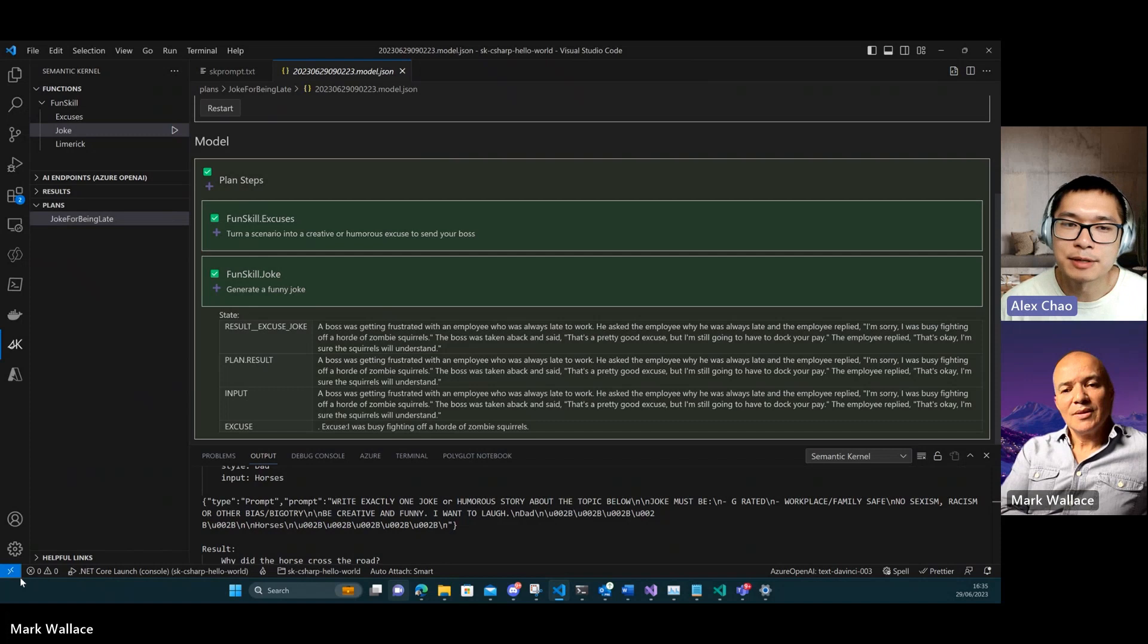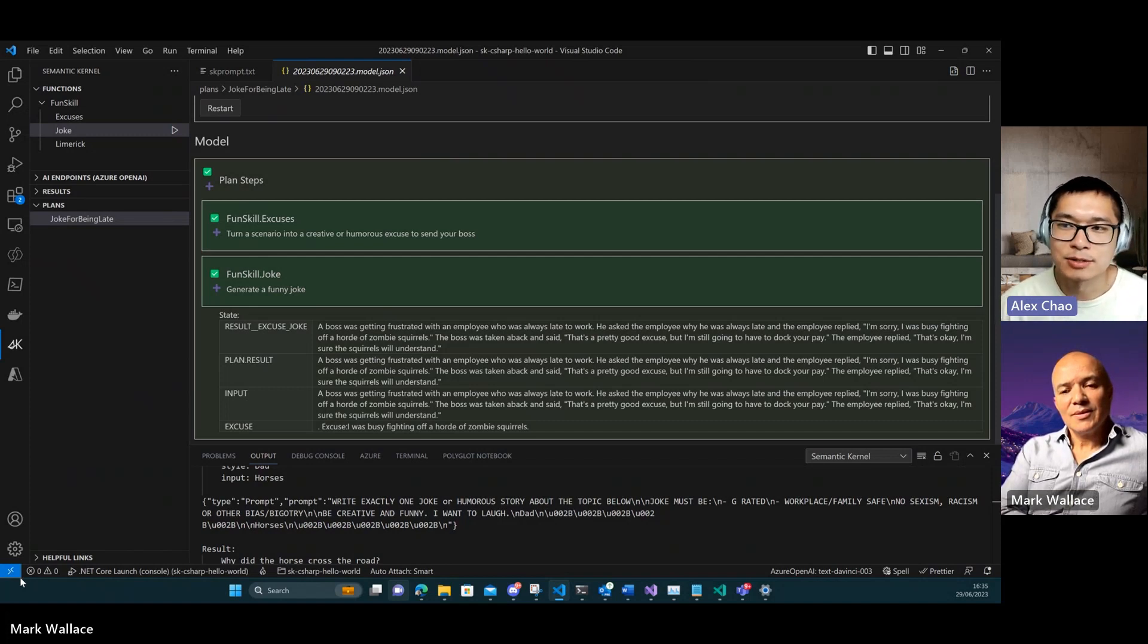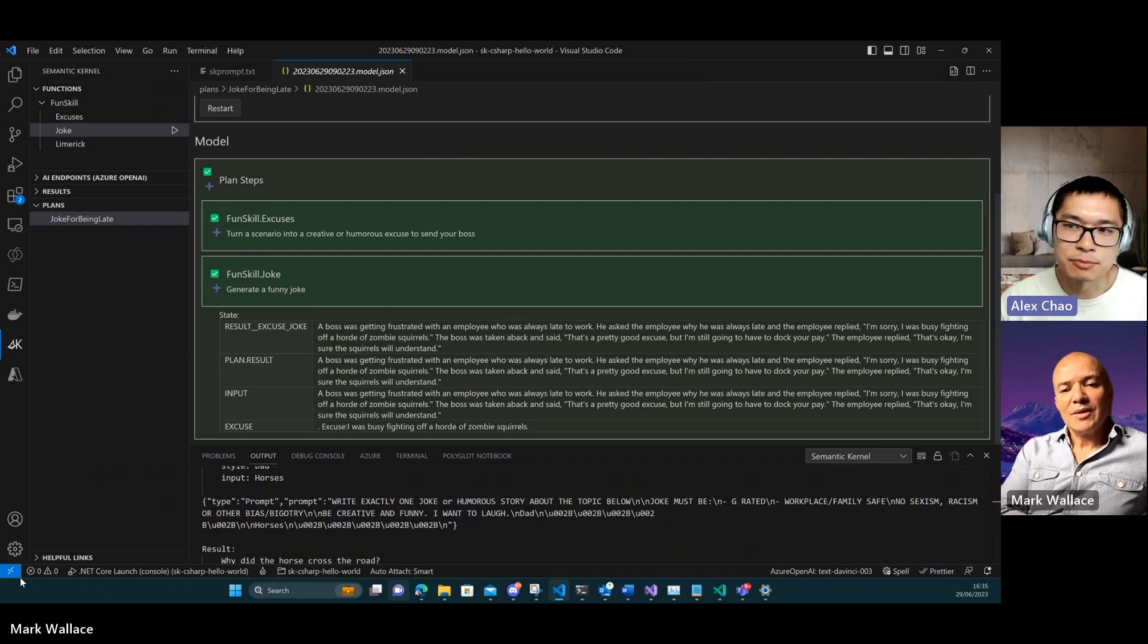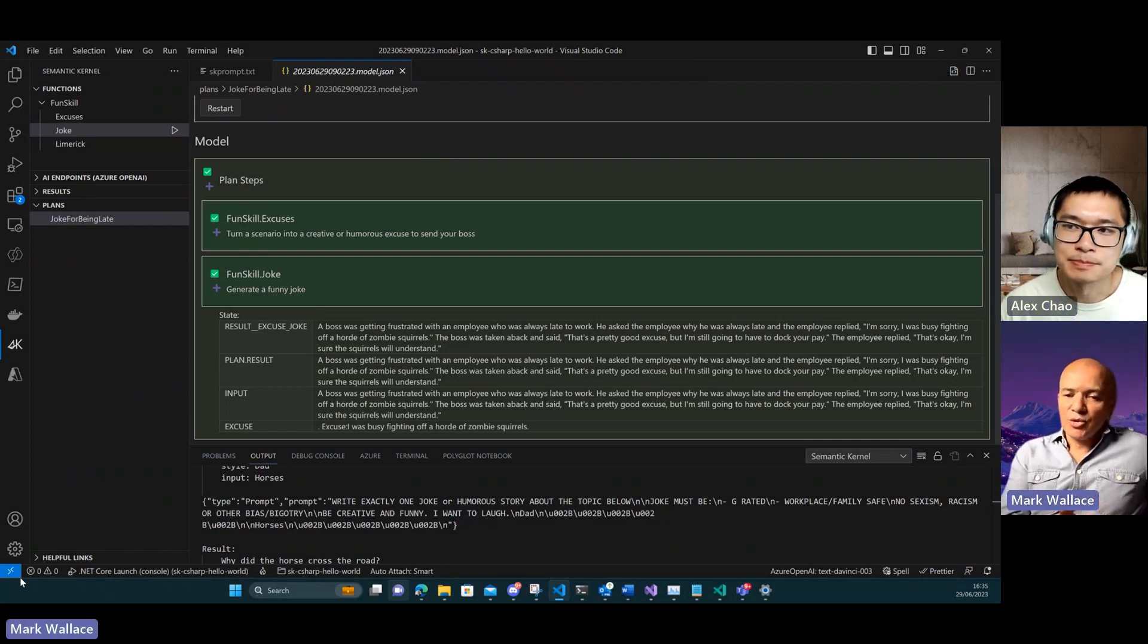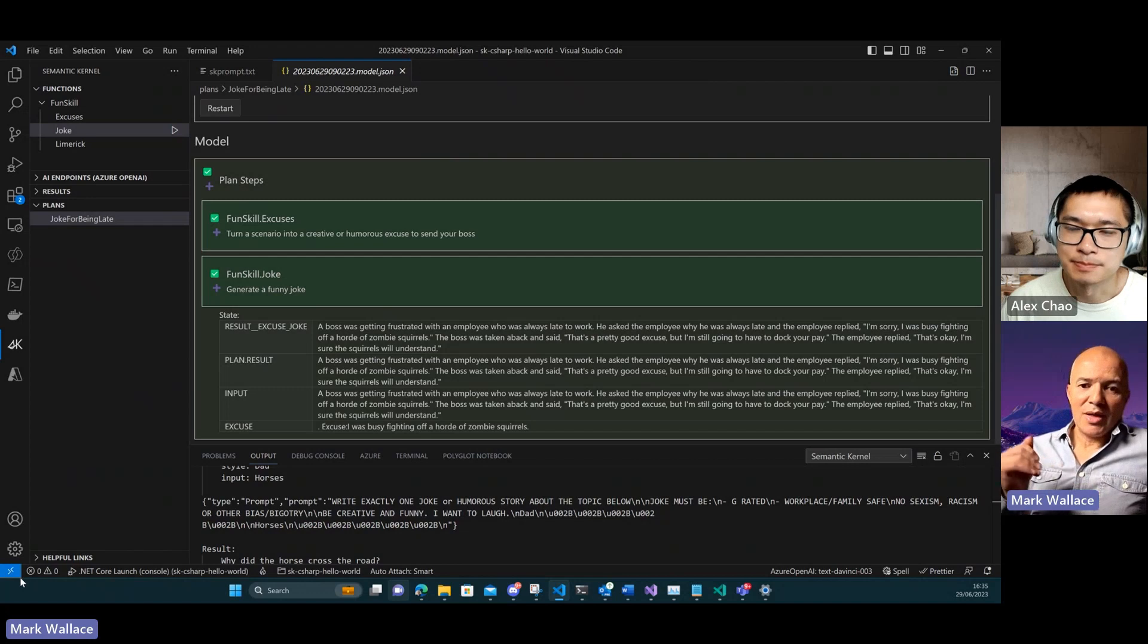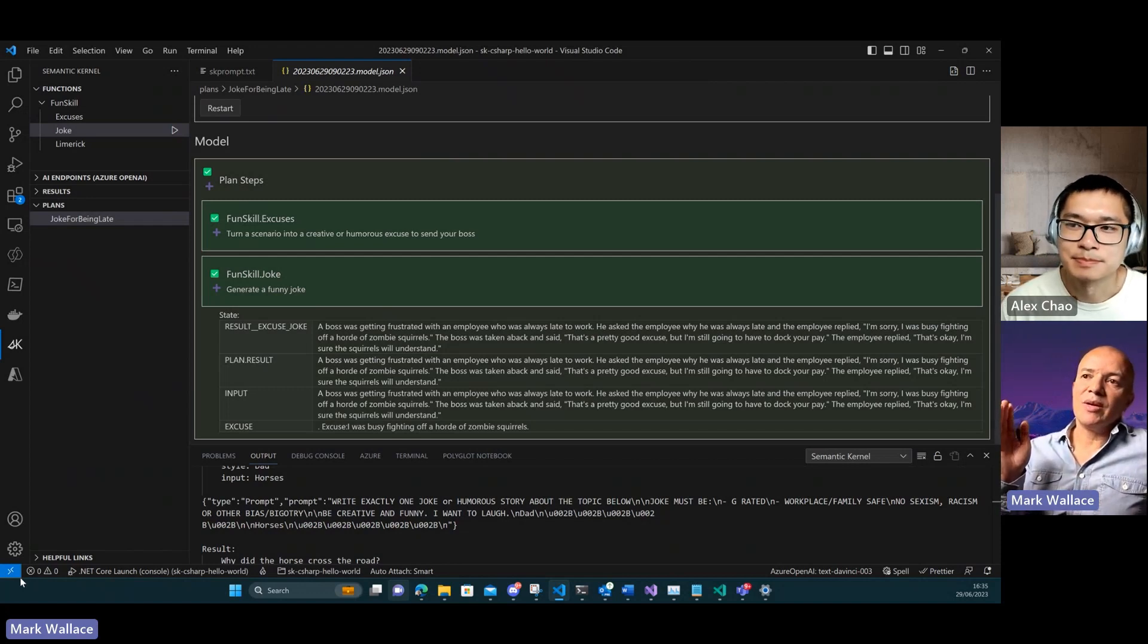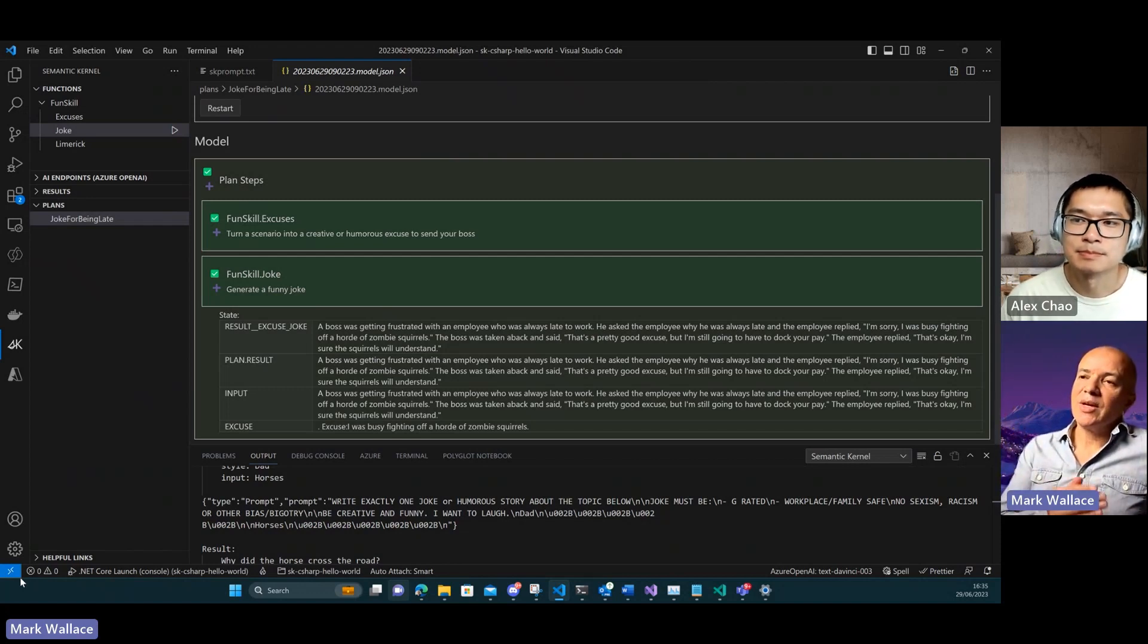Do we have the ability, because I know that there are other plans or planners inside the kernel, is that another way you could specify or is that configurable also to choose which plan you want to use? Yeah, so not right now. We're just purely using the sequential planner.